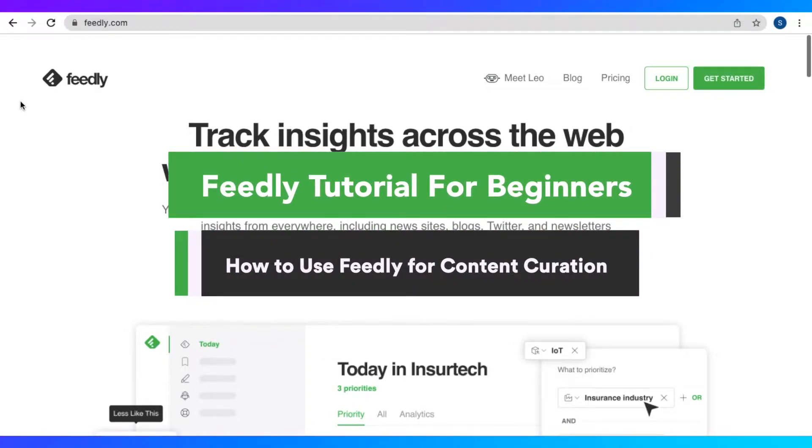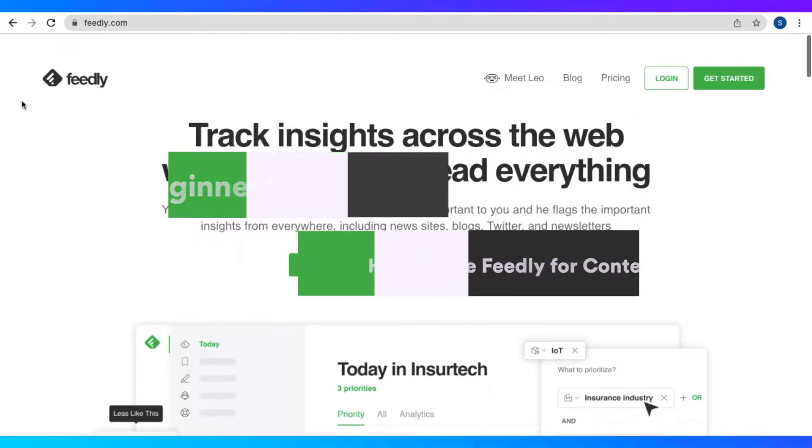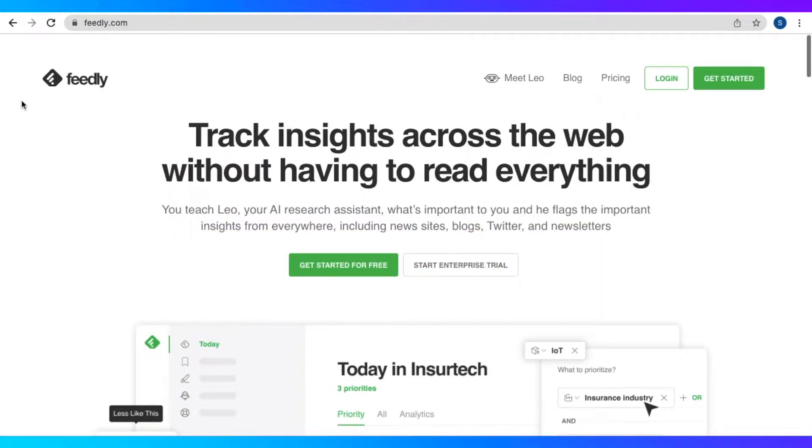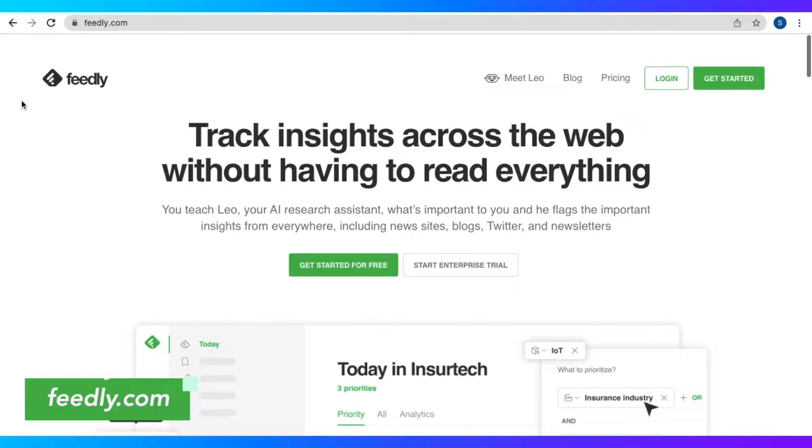Feedly tutorial for beginners. How to use Feedly for content creation. Hey guys, in this video I'm going to teach you how to use Feedly to curate your content.